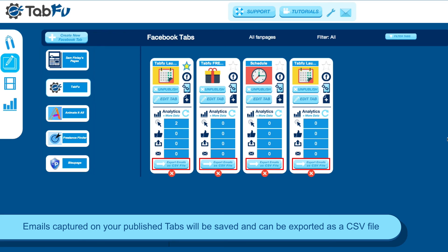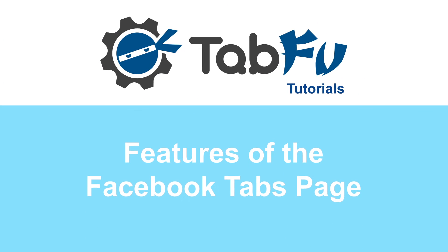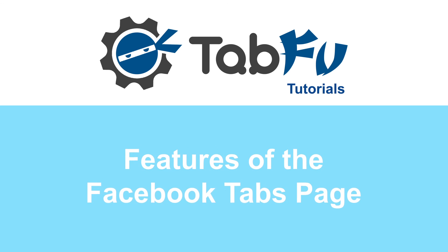You can also click the Export Emails as a CSV button. This will export a text file that you can upload to any autoresponder to add your email lists if you haven't connected an autoresponder already to your tab. That's the features of the Facebook tabs page. Thanks for watching.